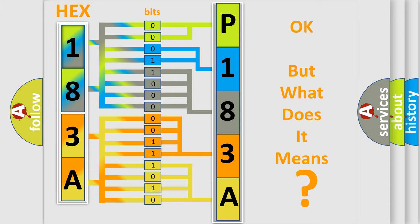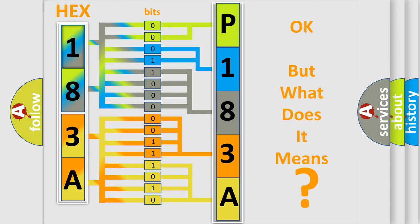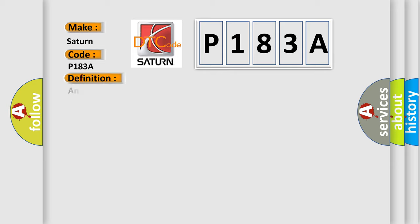So what does the diagnostic trouble code P183A interpret specifically for Saturn car manufacturers? The basic definition is: Antenna coil open or short. And now this is a short description of this DTC code.